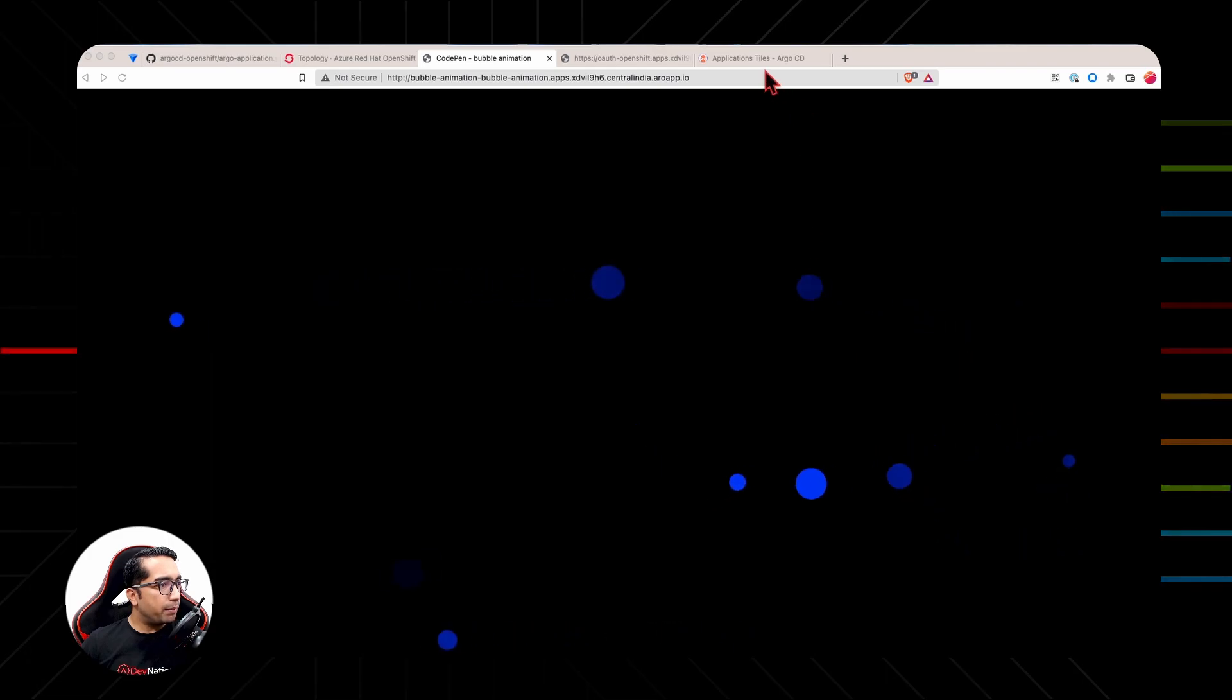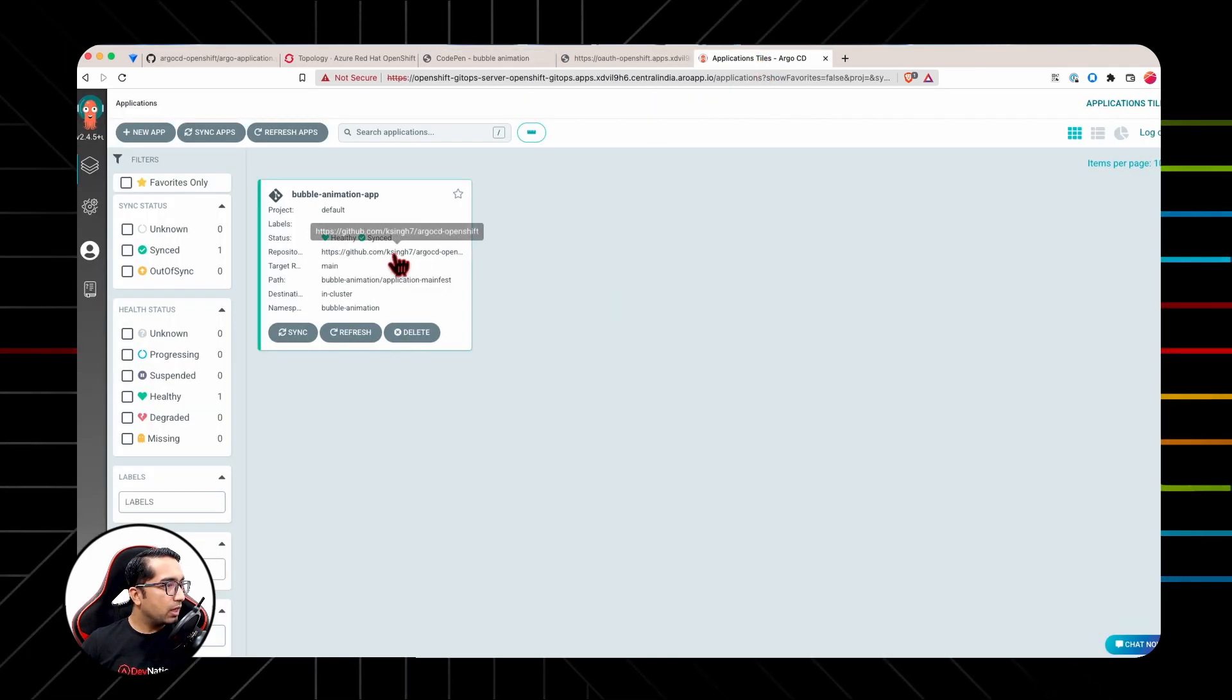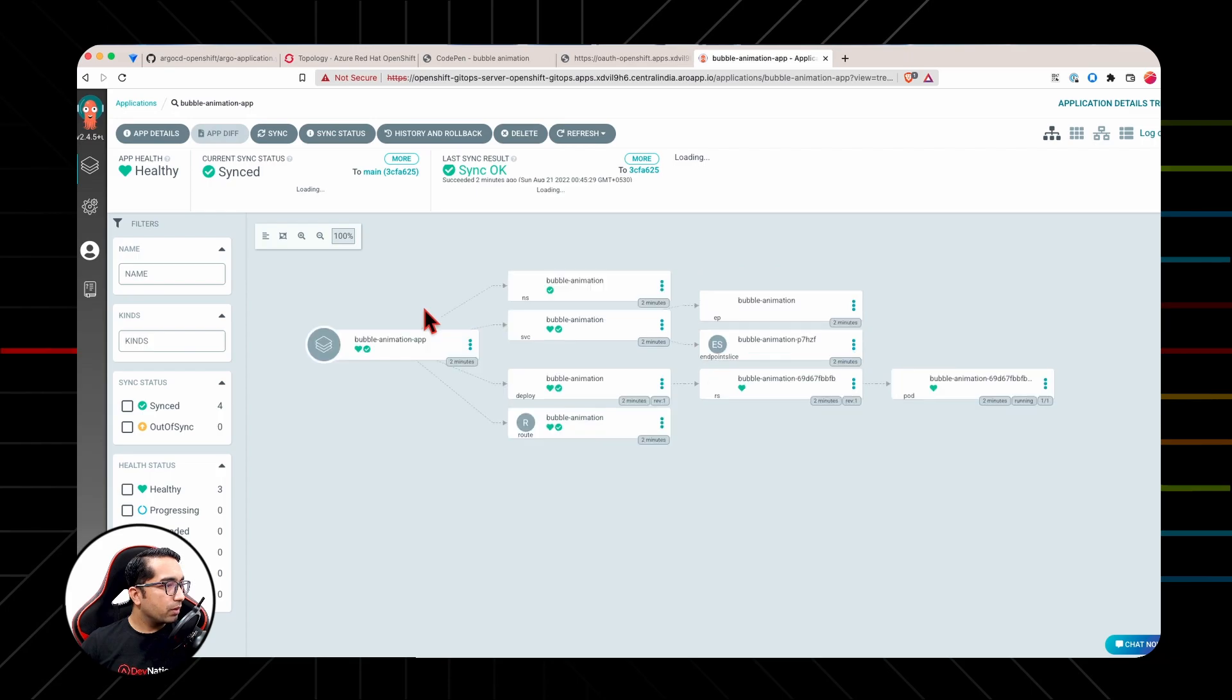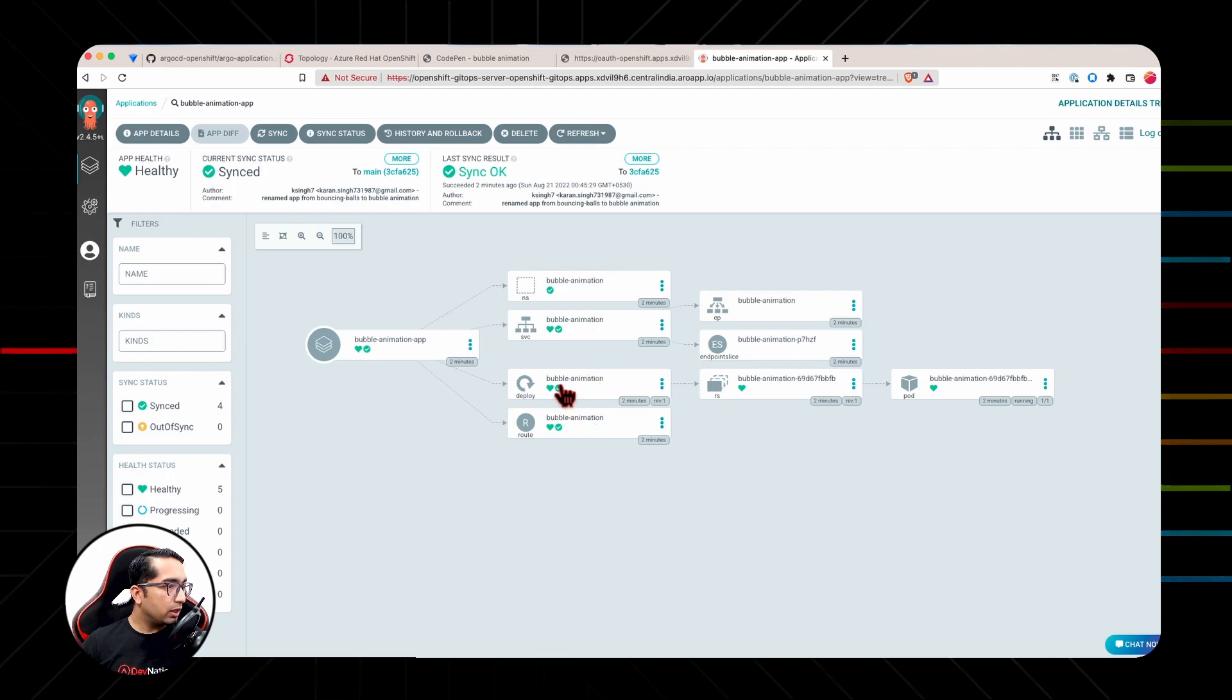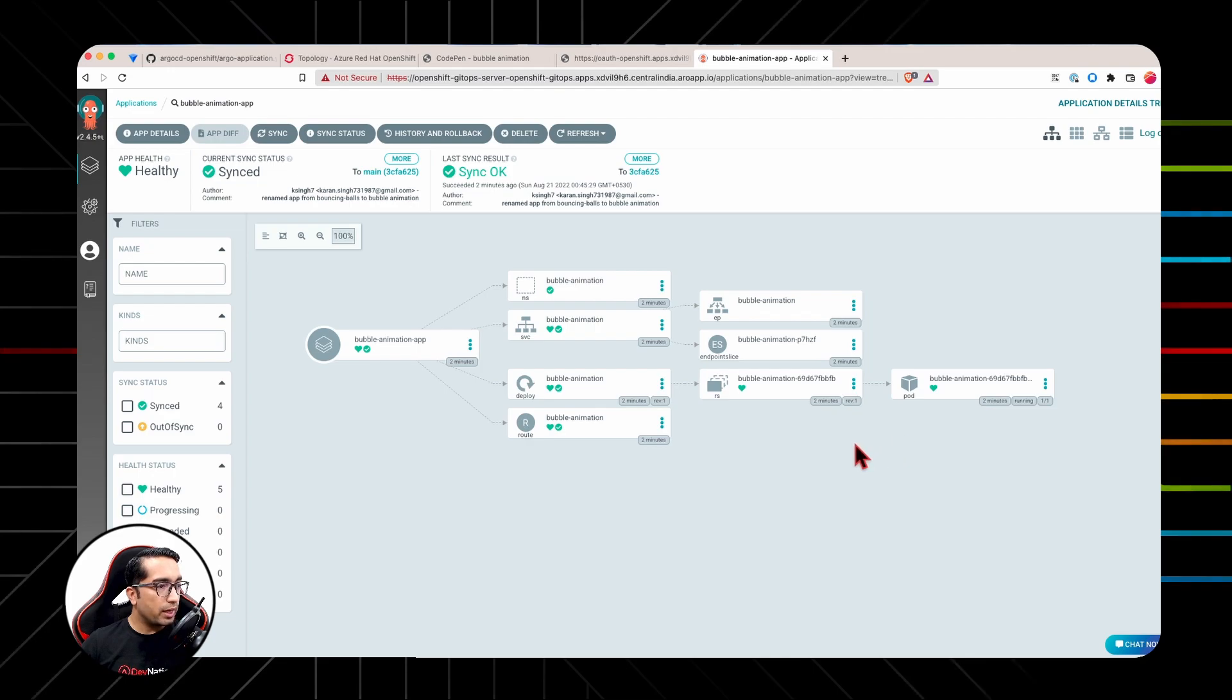Let us now quickly recap all the resources that Argo CD has created. Click on the Bubble animation app under Argo CD. Here we will see Argo CD has created the networking, the route, the deployment, the service, and all the necessary resources required for this application to be functioning.